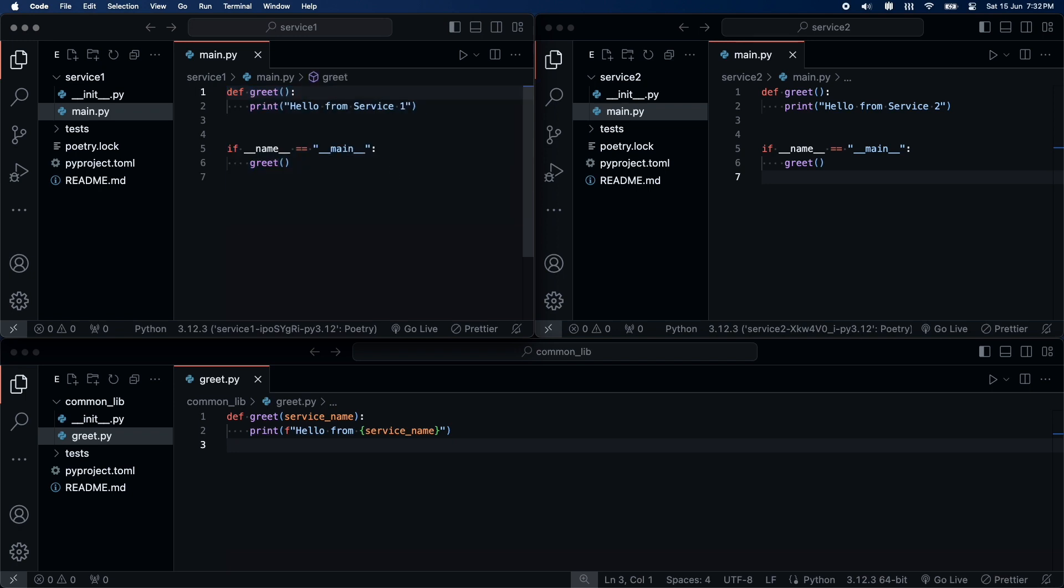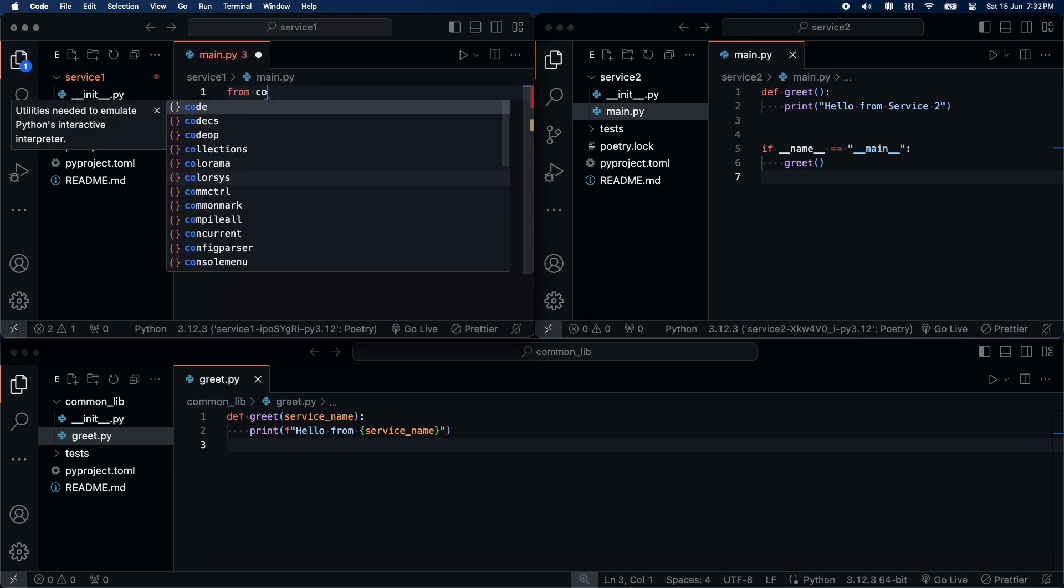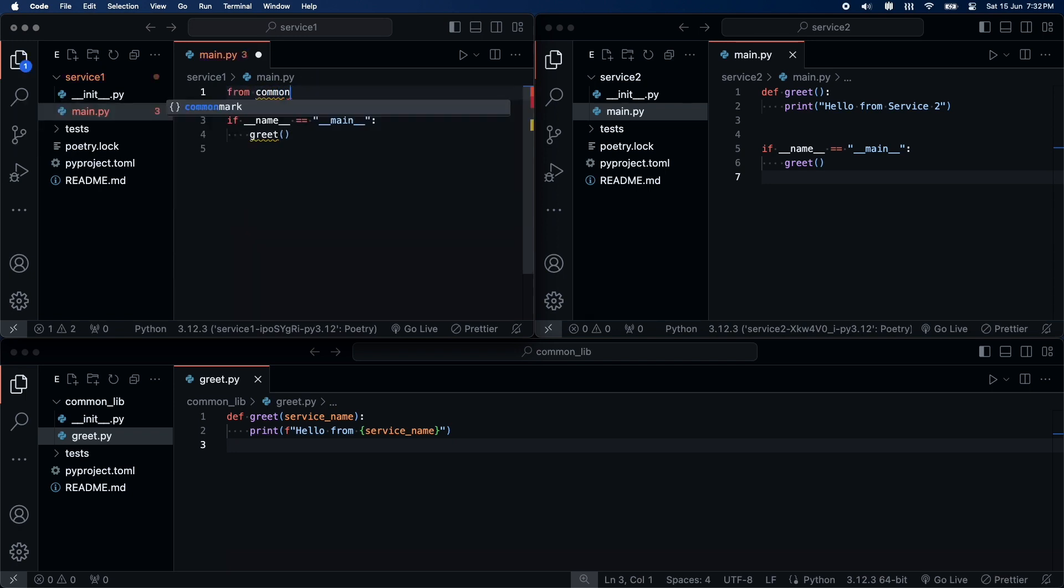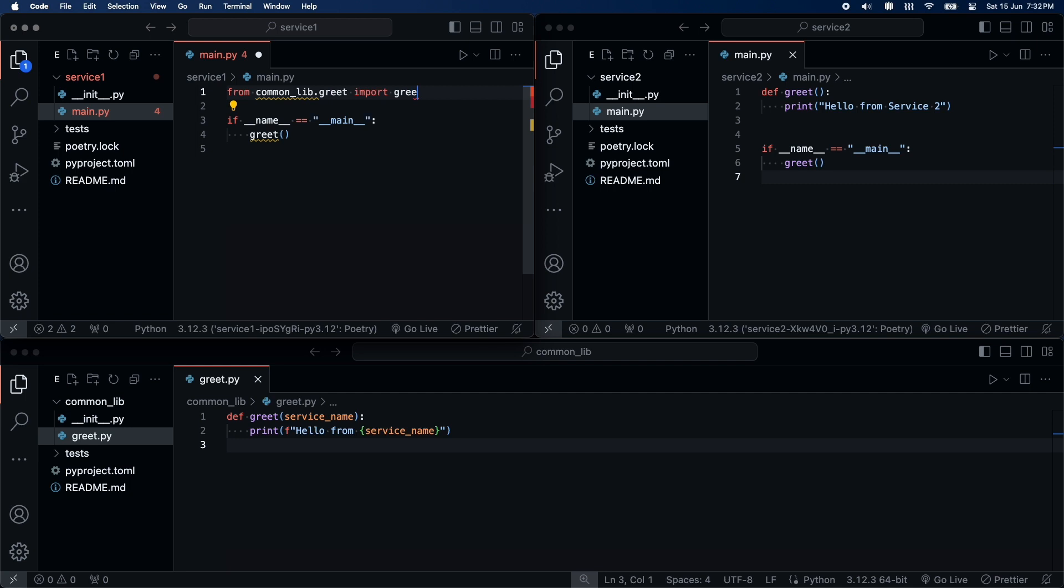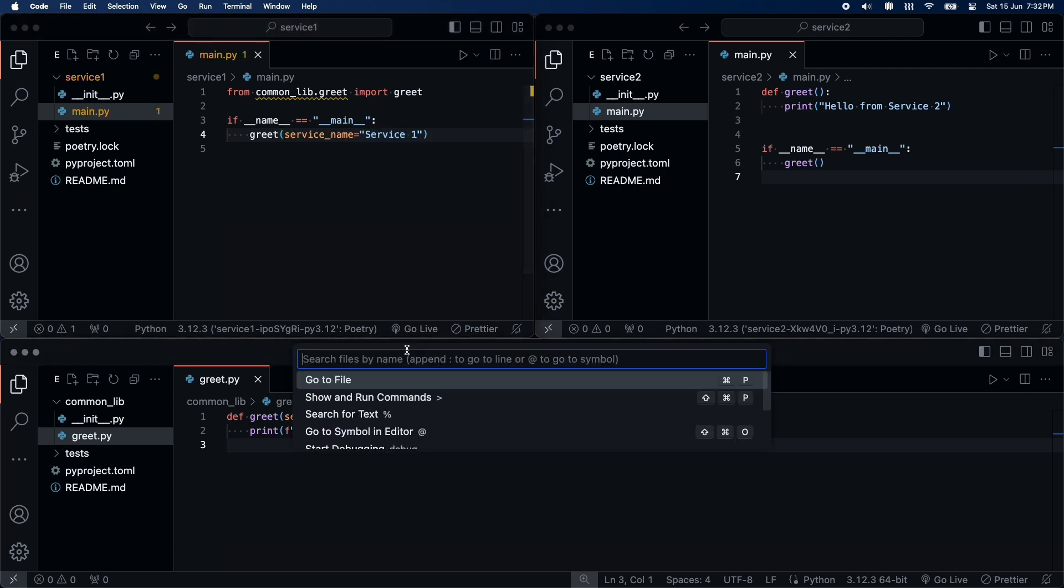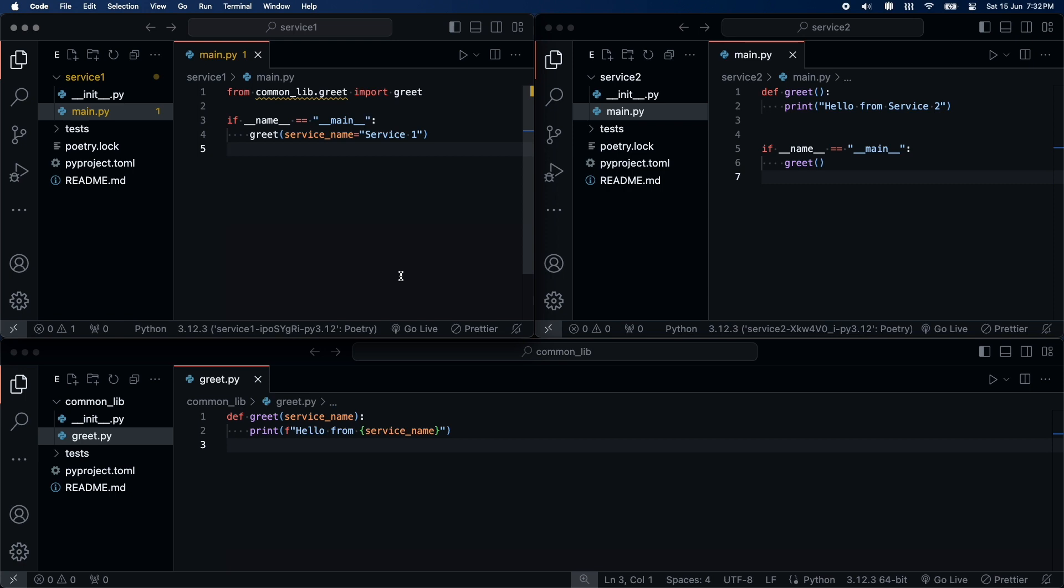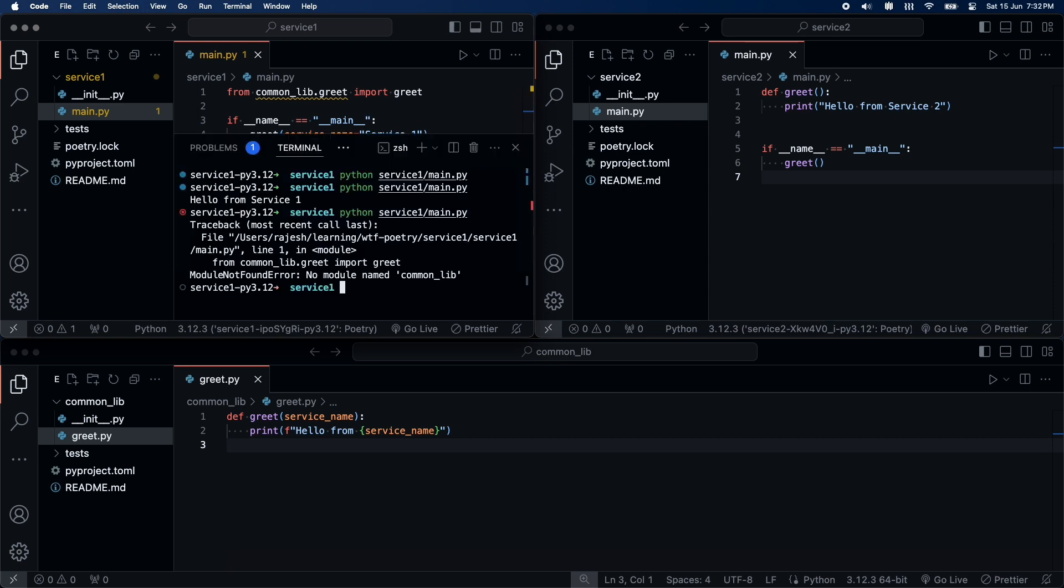In service1, we will try to import and use the greet function from common lib. I have updated the service. Let's try to run it now. And it says no module named common lib. Which means currently I cannot import the common lib.